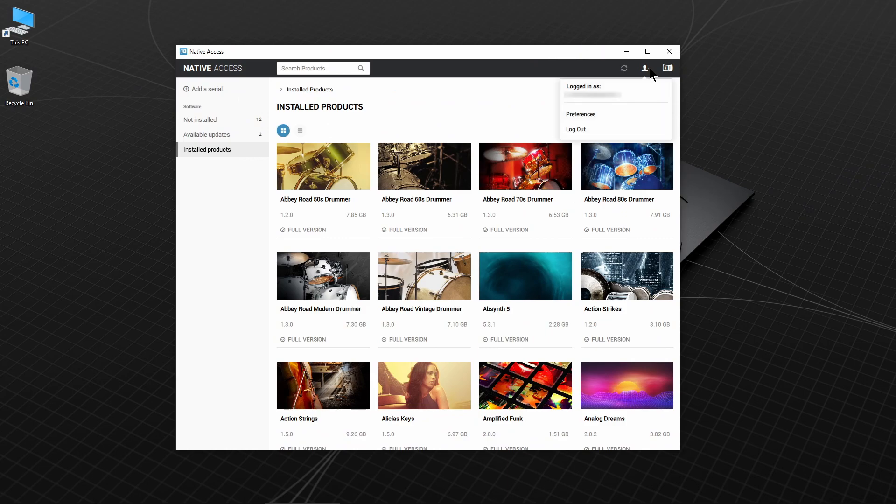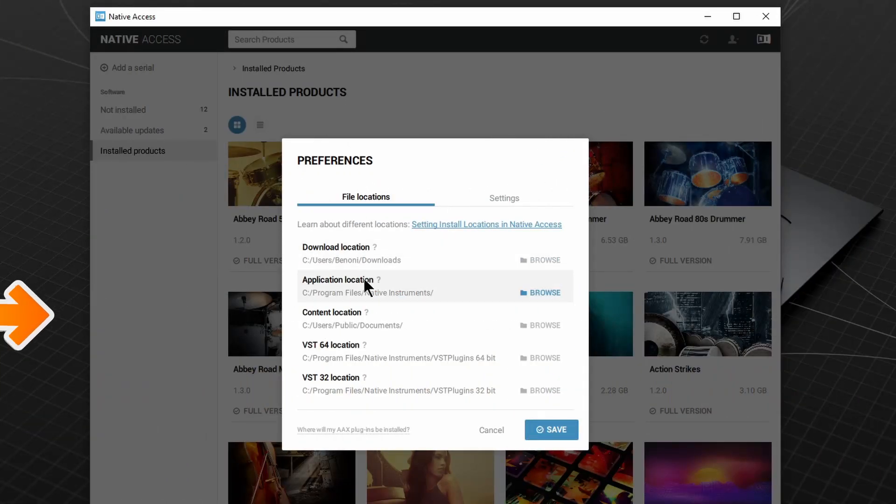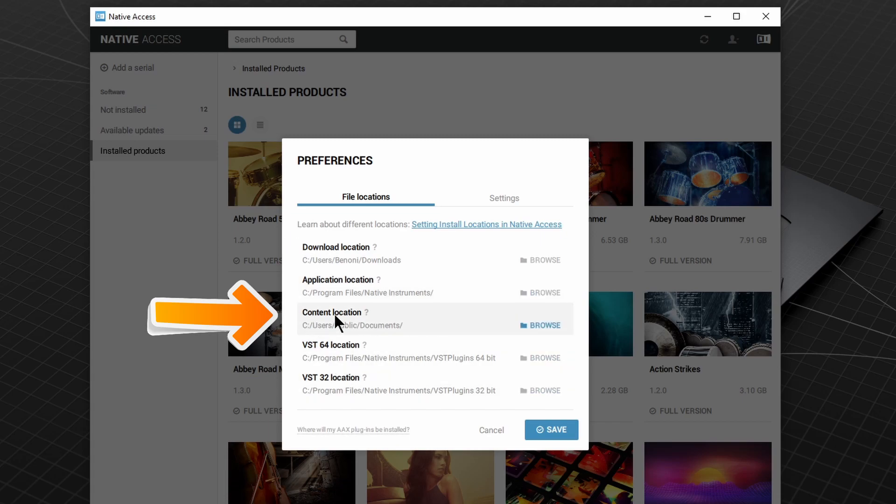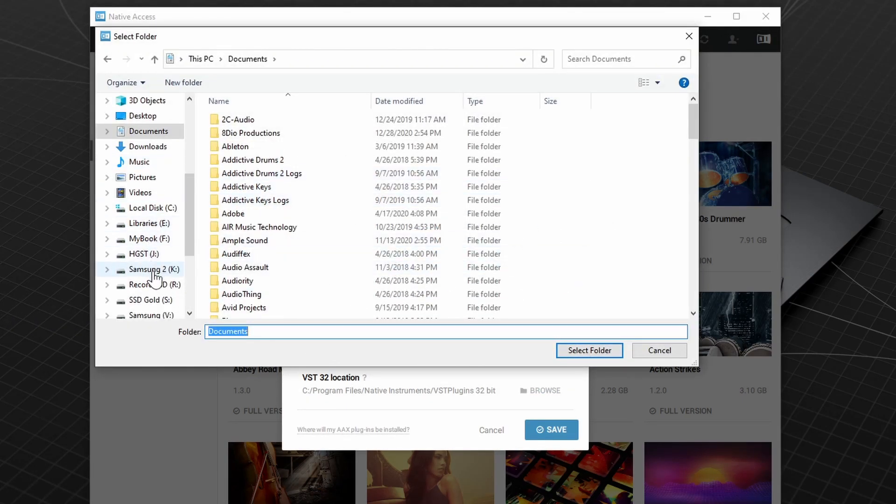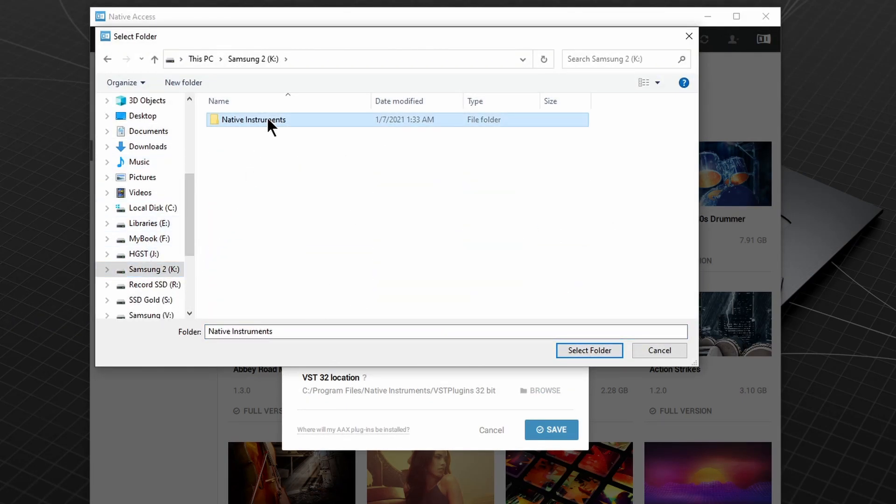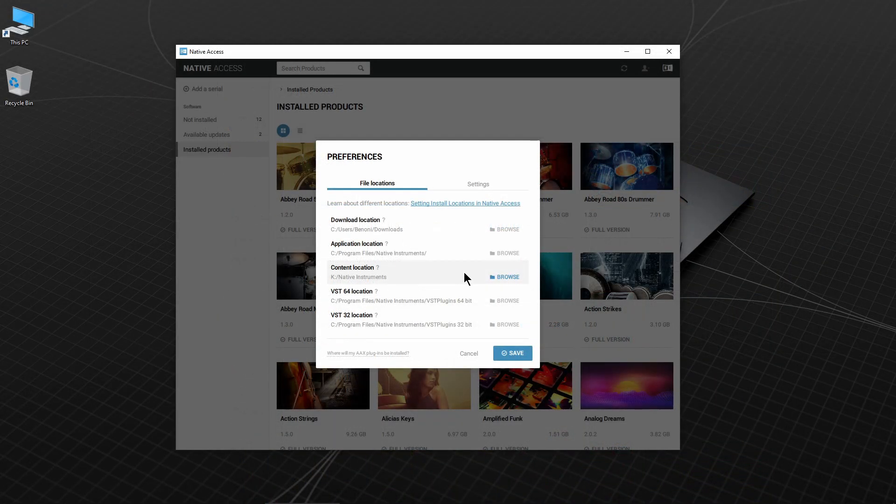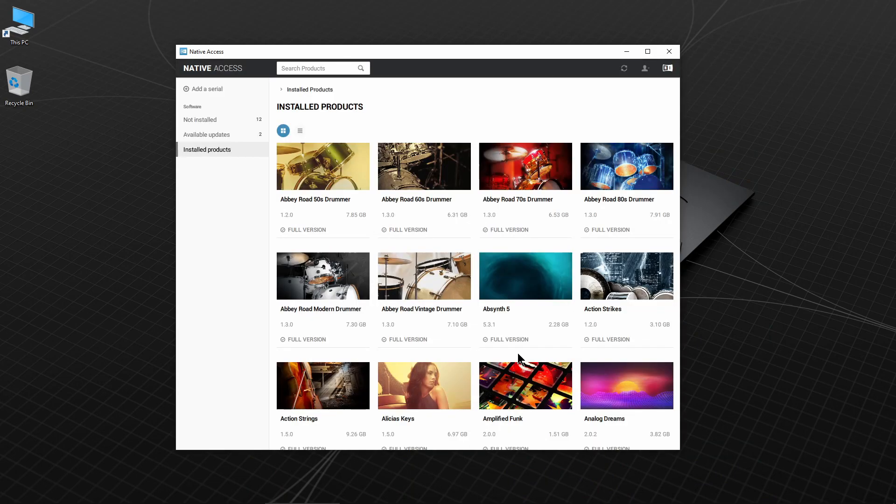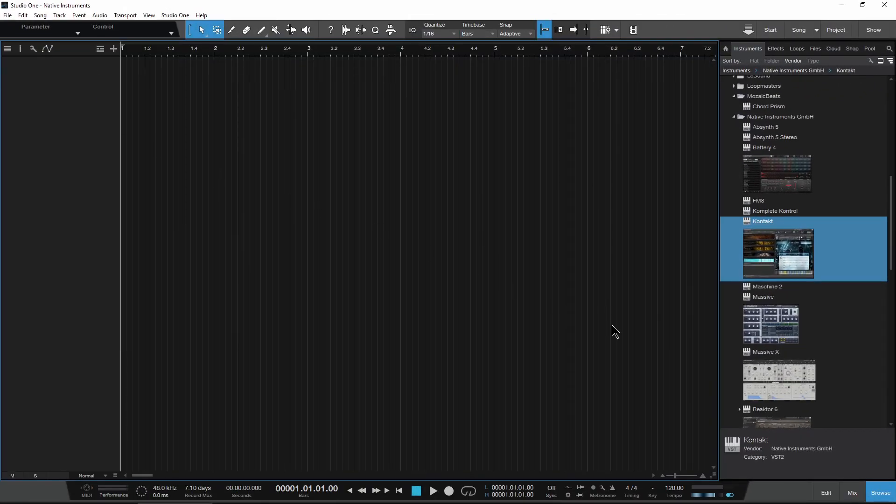Once you're all done, go to Preferences and change the content location to the new drive. This way any updates and future installs will be installed to the new location. And you're done. Now let's check out the instruments to make sure the content loads.